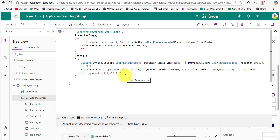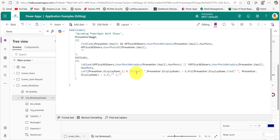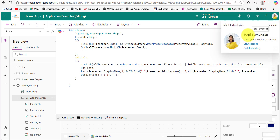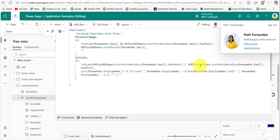If no profile picture exists, we generate the initials based on the presenter's display name. 'Left(Presenter.DisplayName, 1)' extracts the first letter from the first name. To fetch the first character of the last name, I am using the Find function to find the space within the display name — for example, 'Patty Fernance' has a space between the two names. Using Find we get the index of the space; if that index is greater than zero, we use the Mid function along with Find to fetch the first character of the last name, then concatenate them.